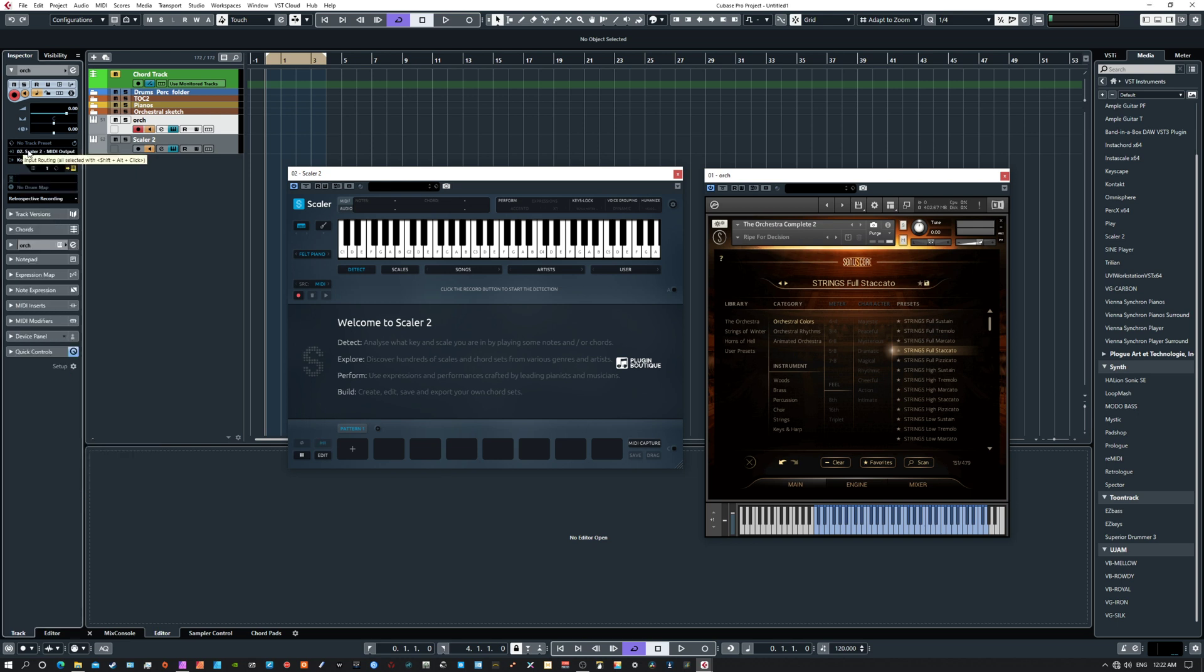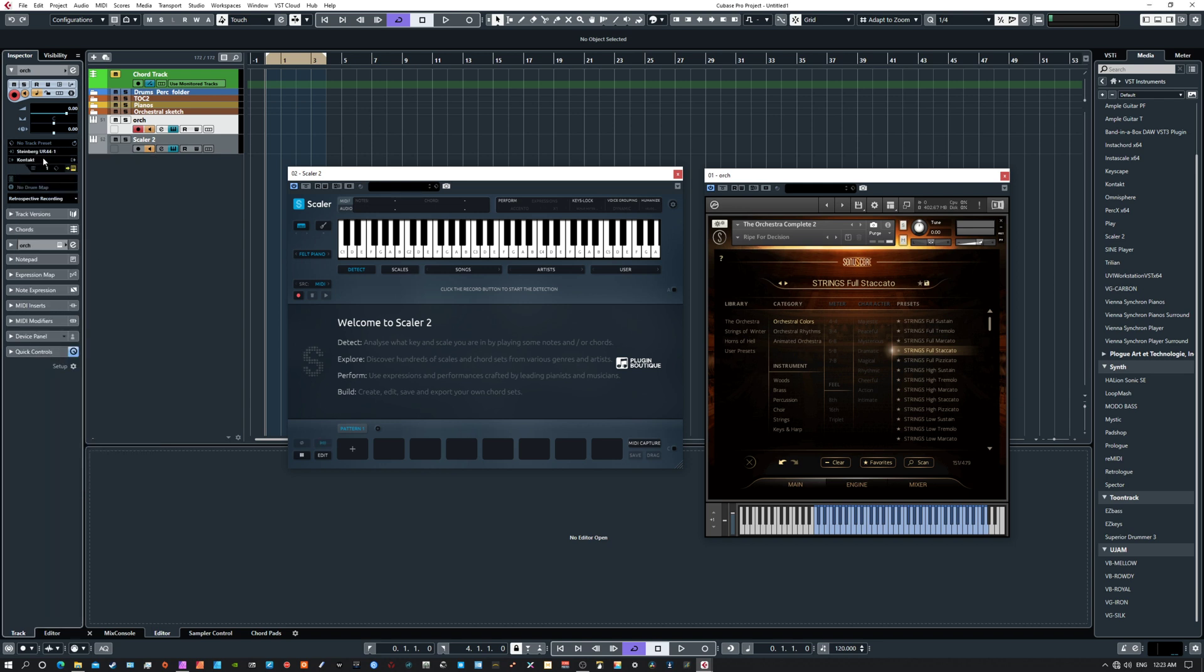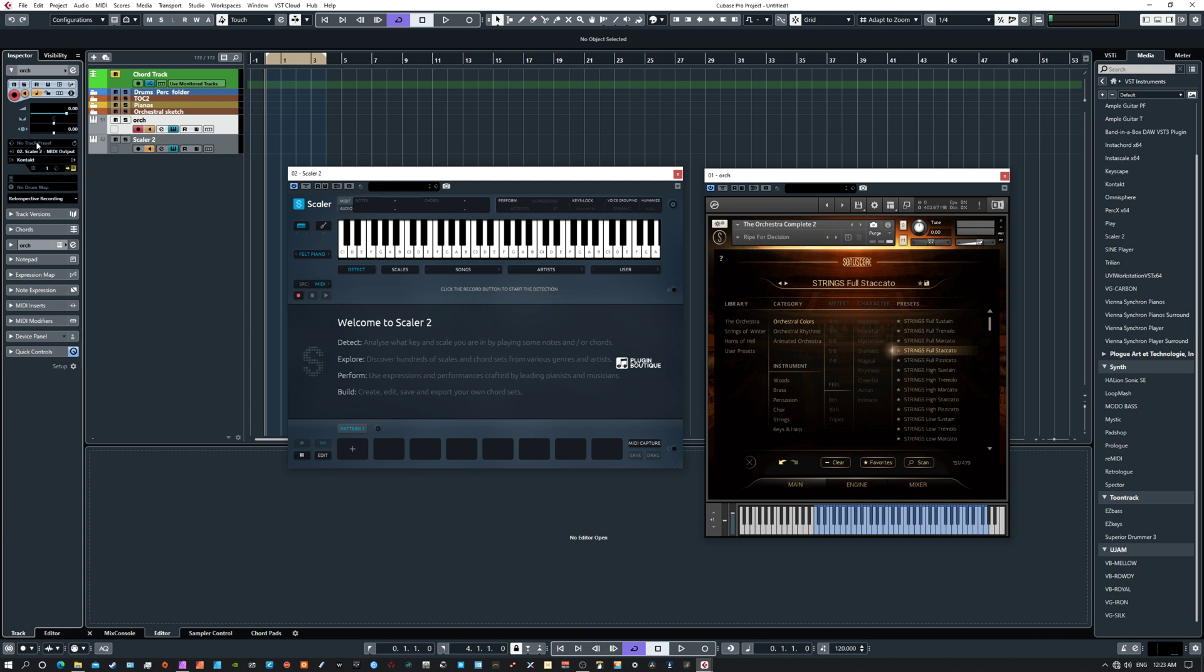And don't mind all of these Divisimate inputs, that's just from Divisimate. Your system probably won't have that, and you should just have one or two inputs available, maybe your keyboard and Scaler. But we see now the Scaler is available as an input for the orchestra channel. So now Scaler is the input for the orchestra, not my keyboard. So I've changed it from my keyboard, which was all MIDI inputs, or my Steinberg, whichever, because my Steinberg interface is a MIDI connection to my keyboard. So we've changed it from my MIDI keyboard driving the orchestra to Scaler 2 in this box.